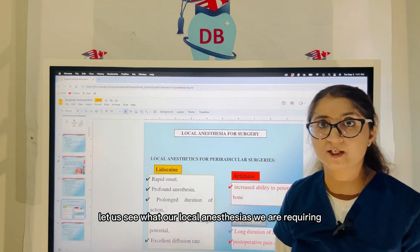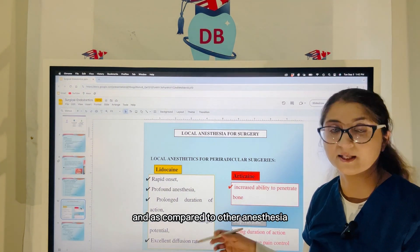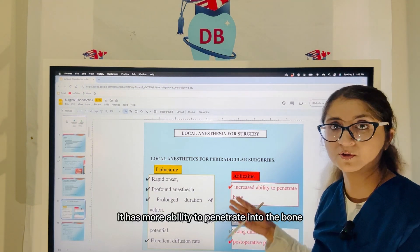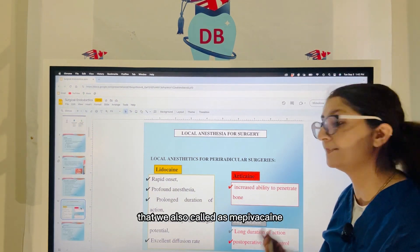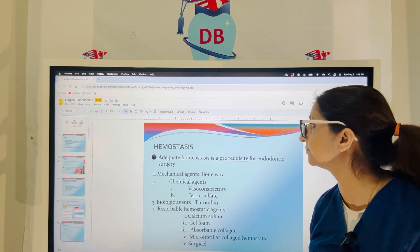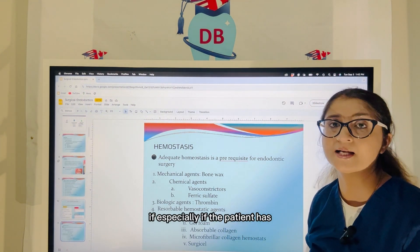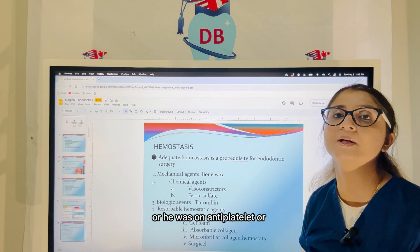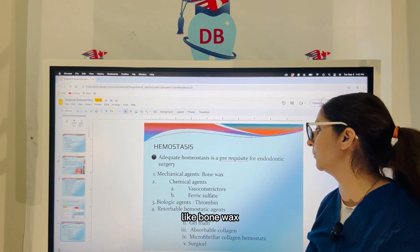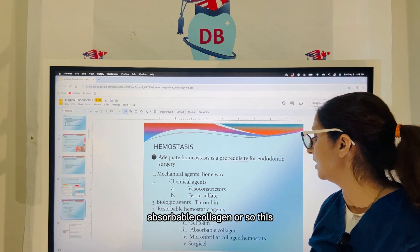Now let us see what local anesthesias are required for oral surgery. Lidocaine is one of the most popular — it has a prolonged duration of action and, compared to other anesthetics, has low toxicity and allergenic potential. Articaine has more ability to penetrate into the bone. Bupivacaine, also called mepivacaine, is one of the longest acting anesthetics we have and also provides some post-operative pain control. For hemostasis — controlling bleeding during surgery — especially if the patient is hemophiliac, has a bleeding disorder, or was on anti-platelet or anticoagulant therapy, some hemostatic agents we can keep ready include bone wax, vasoconstrictors, ferric sulfate, thrombin gel, calcium sulfate, gel foam, absorbable collagen, or surgical cellulose. But the most primary method of achieving hemostasis is to apply pressure to the area.